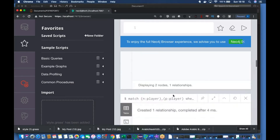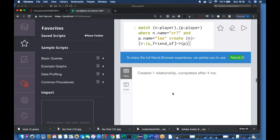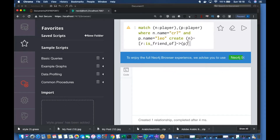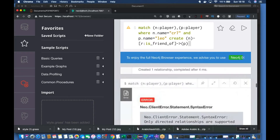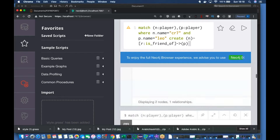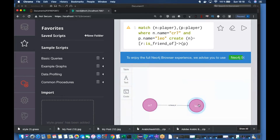This is the query. The arrow direction goes from n to p. So if you see this thing — this is cr7, this is Leo, so p is Leo — the direction goes from cr7 to Leo. If you reverse the arrow direction, the relationship will be reversed as well.